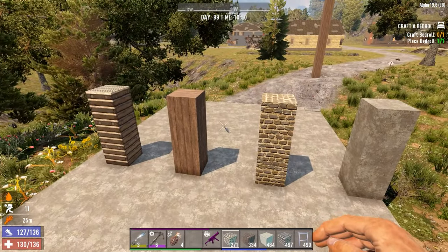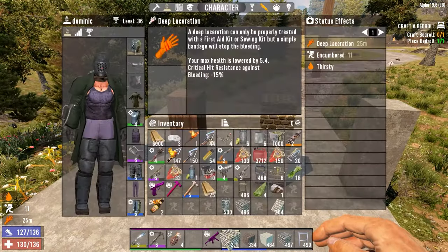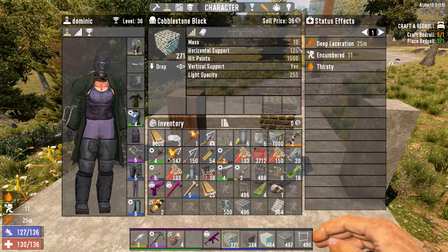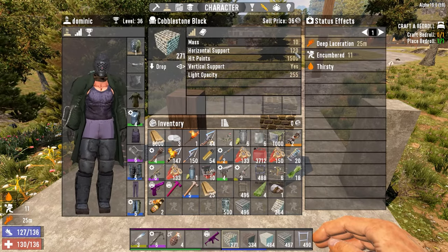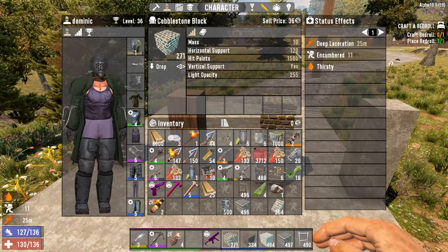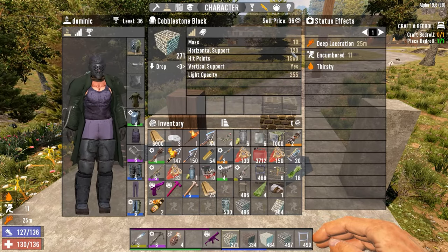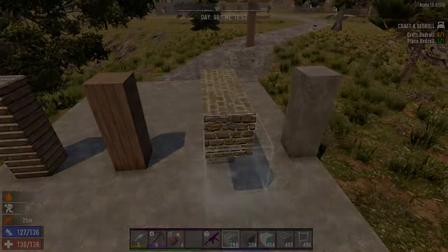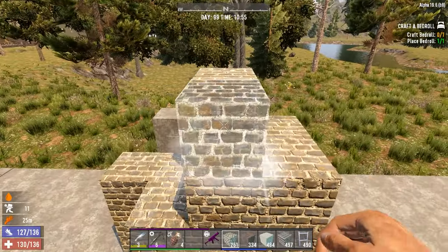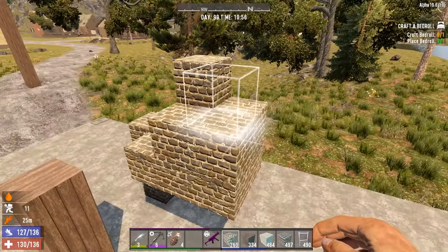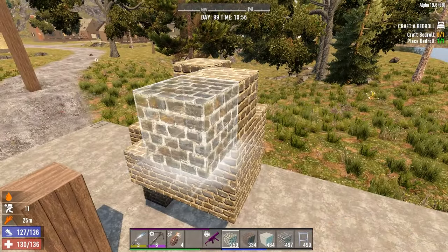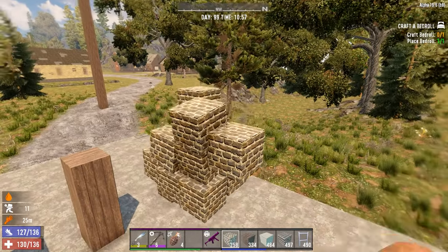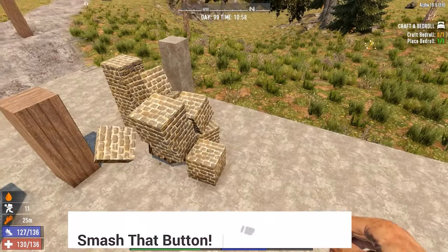Let's see if cobblestone is any different. If you click on cobblestone, it's 10 mass and 120 horizontal support. So it can hold 12 blocks out in any direction. This should make it 12. If I add one more block, there it goes.